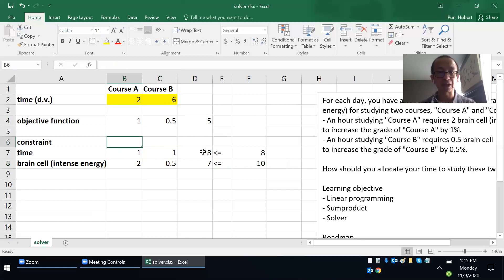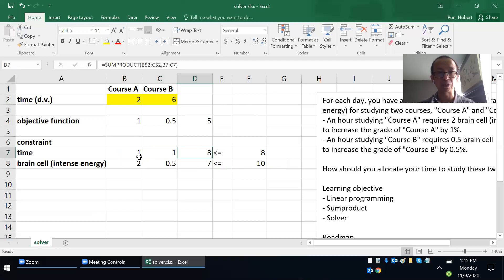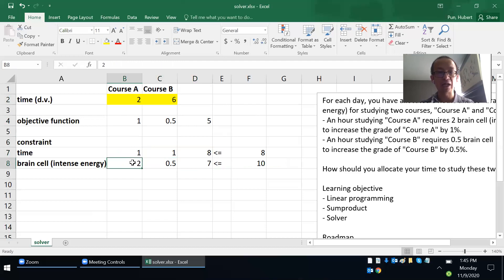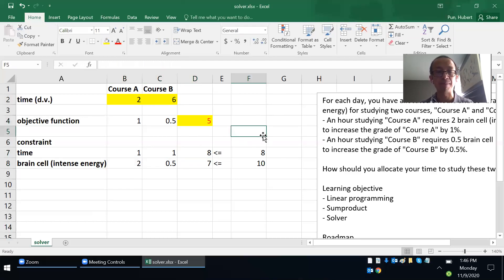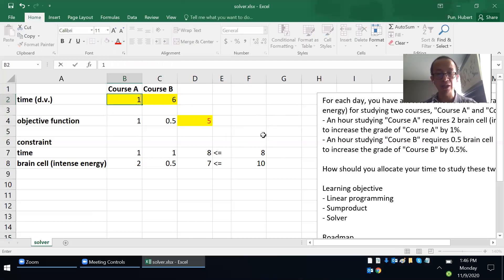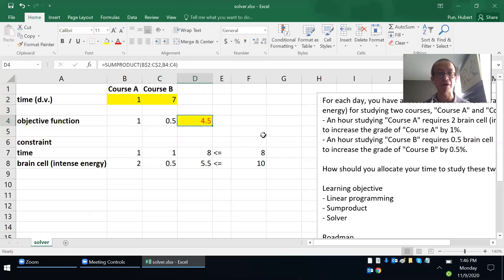With coefficients of one and one, the time constraint gives two plus six equals eight hours. The brain cell constraint uses two and 0.5 because Course A requires two brain cells per hour and Course B requires 0.5 per hour. Now I want to find values for the two and six decision variables such that the objective function — highlighted in red and yellow — is maximized. For example, with one and seven hours the grade increase is 4.5. Can I do better?